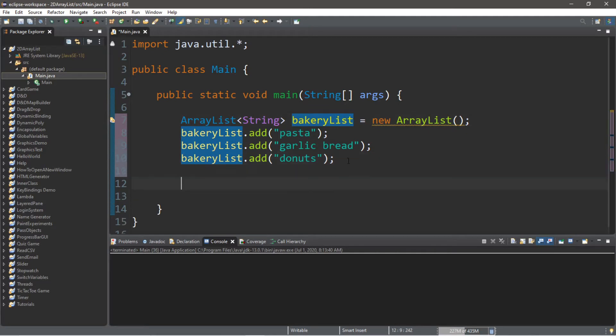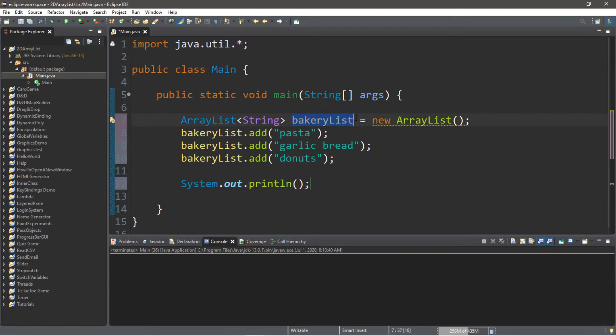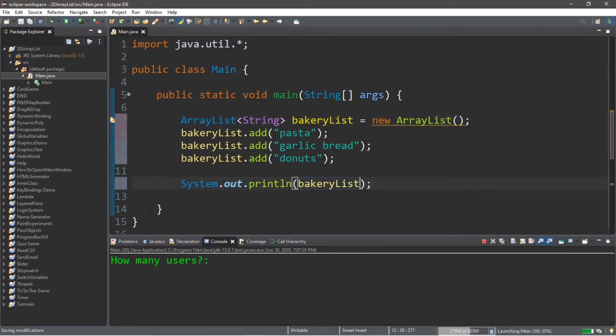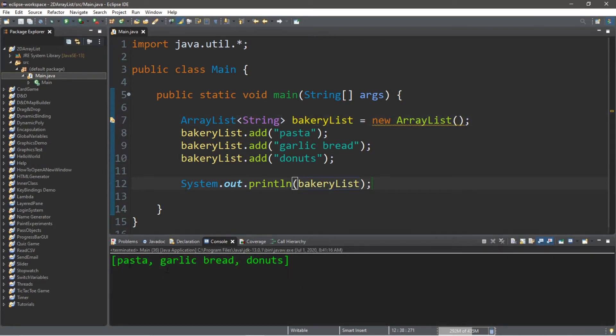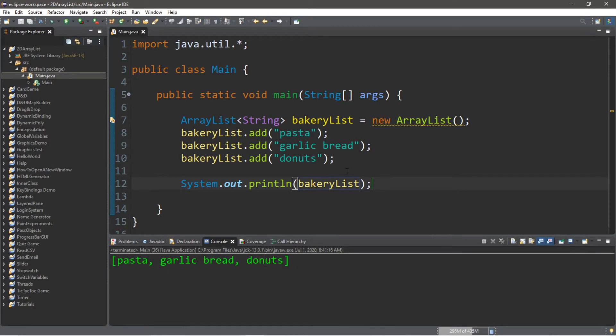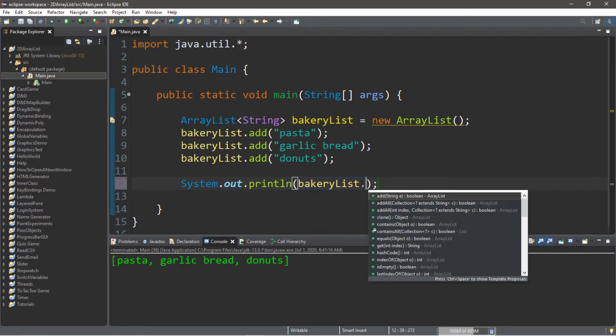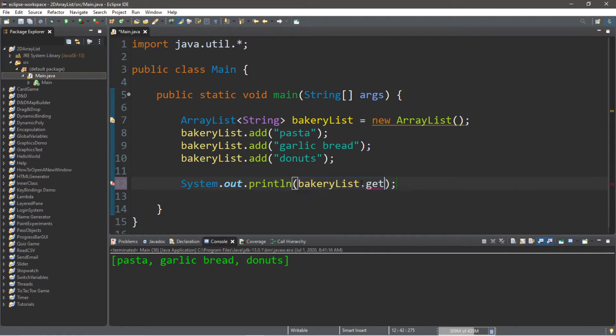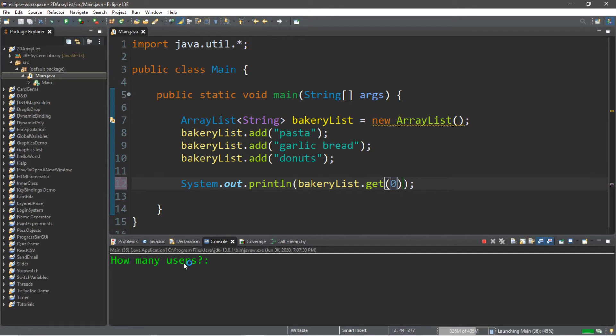Okay, so we have an array list called bakery list, and it has these three items. We can actually display our bakery list by using a print line statement, and we're going to place our bakery list within here, and we have pasta, garlic bread, and donuts. Now if you want to retrieve a certain element of this list, we use the dot get method, and we specify an index. So zero would be pasta.